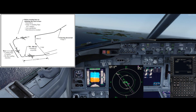Whilst the guidance in the video assumes a level downwind at 1500 feet, drift down circuits can be conducted in Class C and D aerodromes. Boeing specifies a 2 nautical mile beam spacing for the downwind at 1500 feet above ground level.